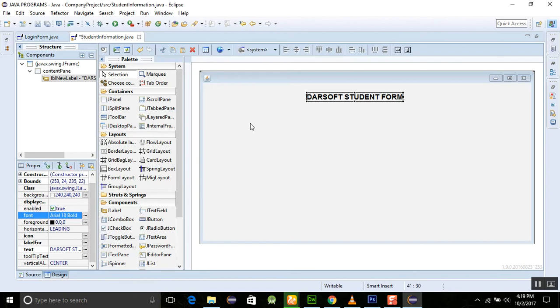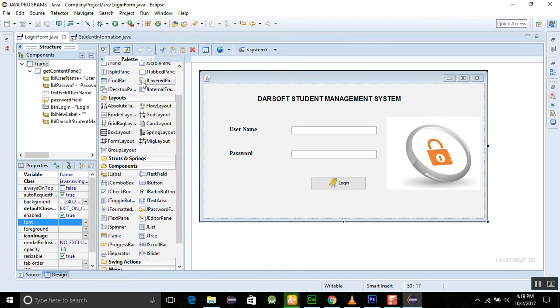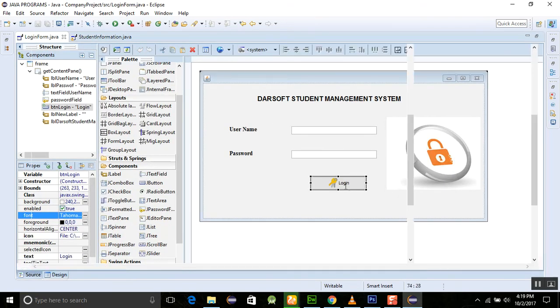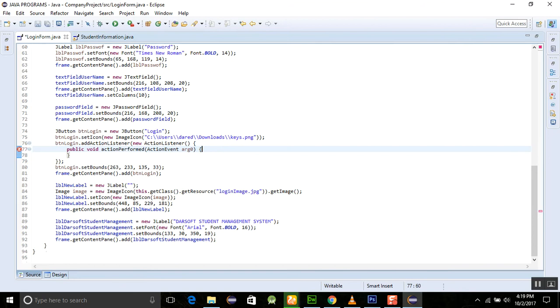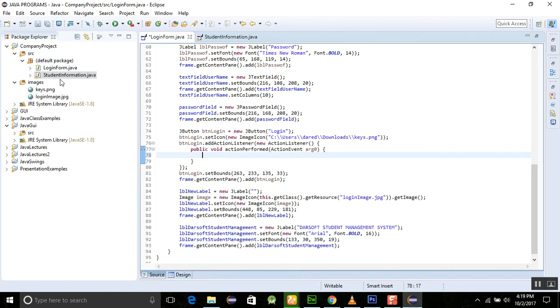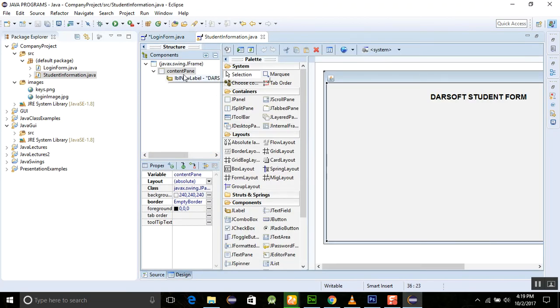Now we will need to click on this login form, then click on this login form, then it will open the second form. So for this thing we need to create the instance of this class student information here and I am going to add it here.